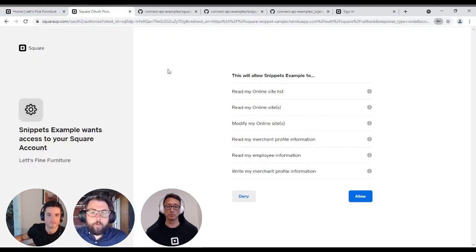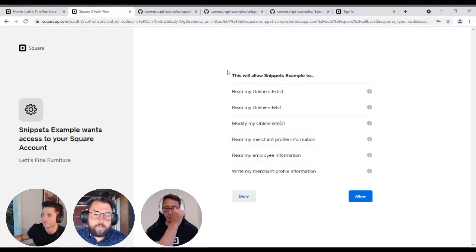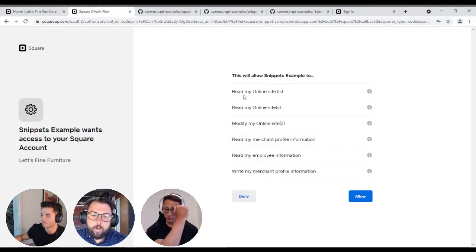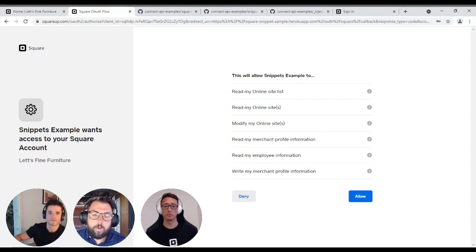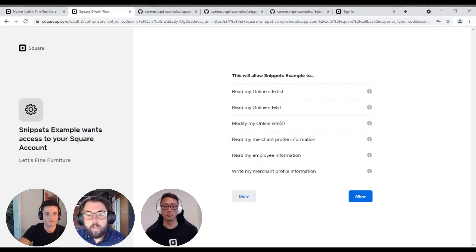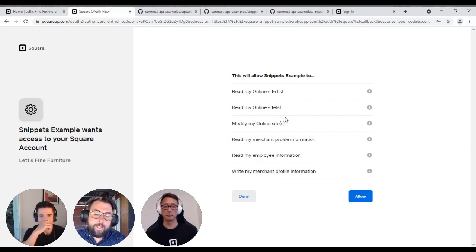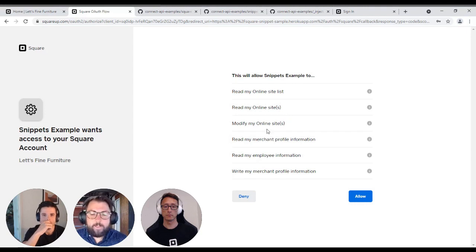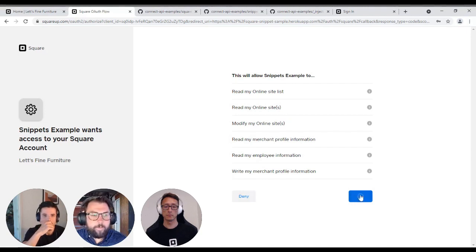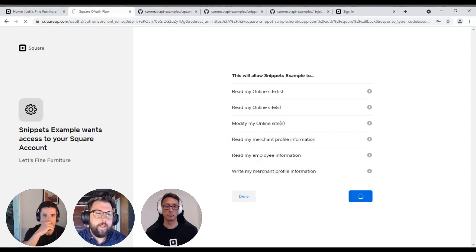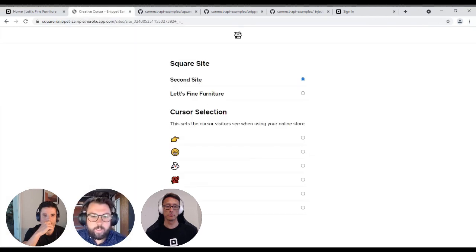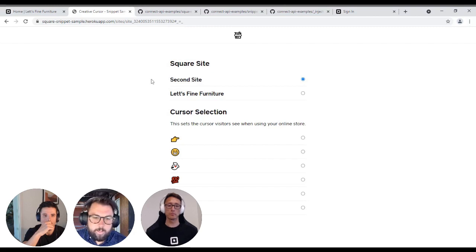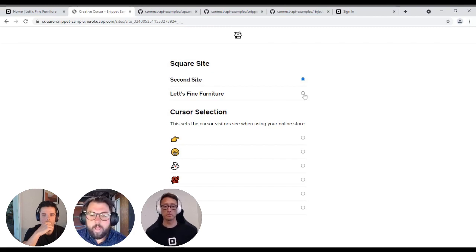So here, once we go through the OAuth flow, we'll land here on the landing page. You'll see that I am now granting access to the developer to read my online sites. I'll modify my online sites and inject snippets as well as read some merchant profile information. Redirecting in now. Now we'll land on the main portion of our sample application where you can see here. These sites here are now listed through the site list API. I'll select my site.